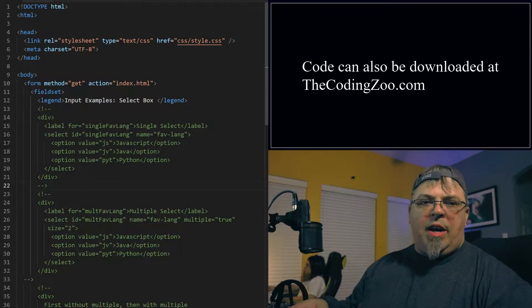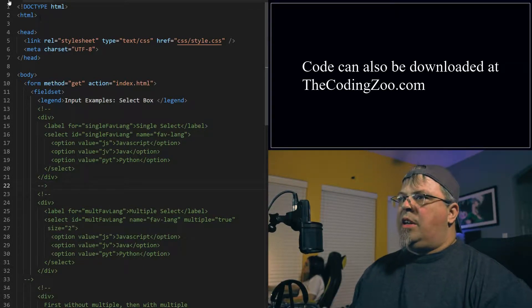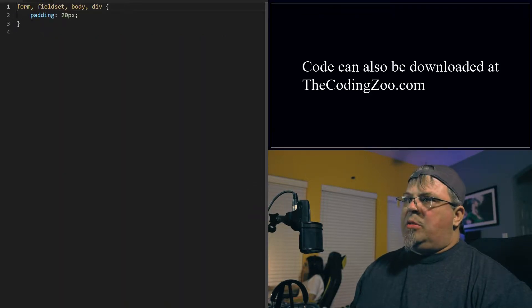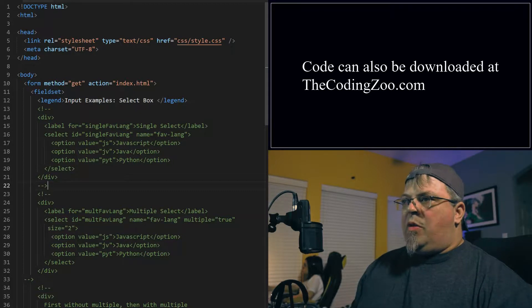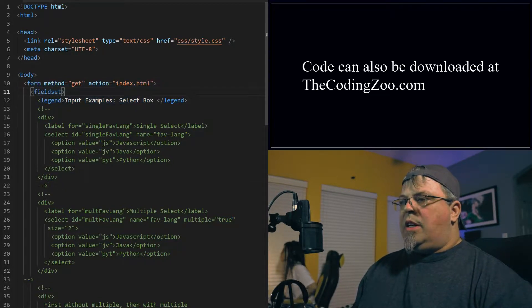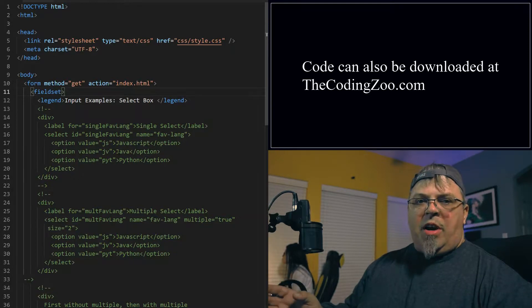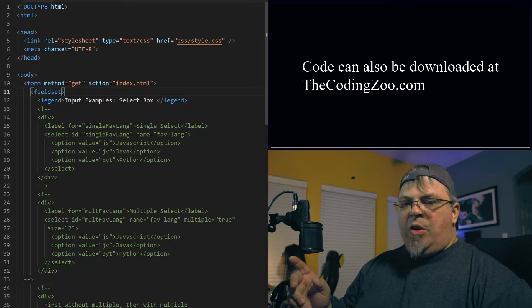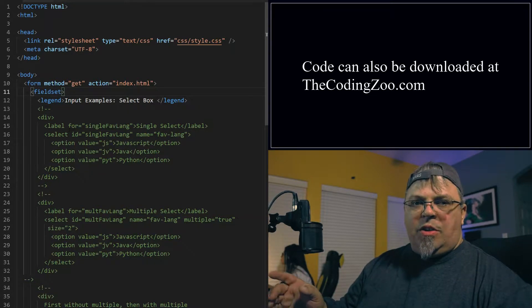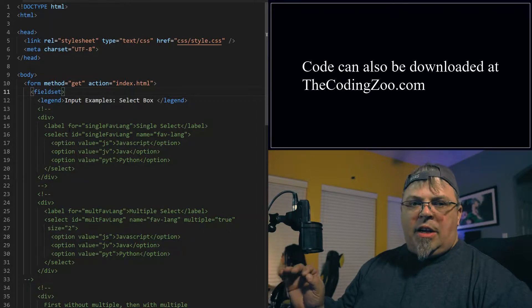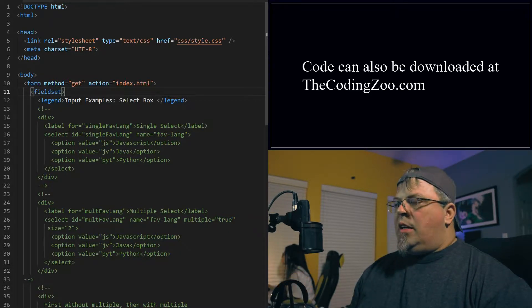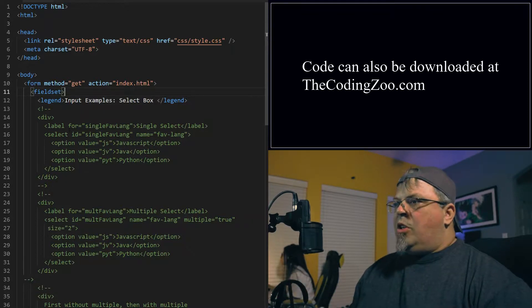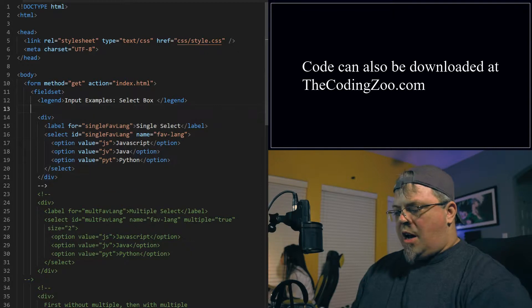As usual, on my desktop I have an HTML page prepared called index.html. It has a basic style sheet with a little padding, nothing much there. I've got my head, body, and a form element along with the fieldset and a legend. If you're not familiar with those elements, check them out in my previous HTML building block videos. I went ahead and prepared code ahead of time so we can go through these quickly. Definitely feel free to stop the video and type the code out or download the code from TheCodingZoo.com.